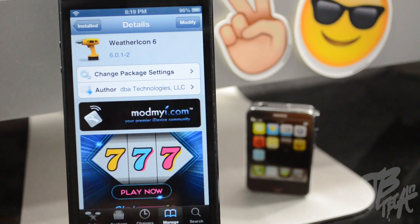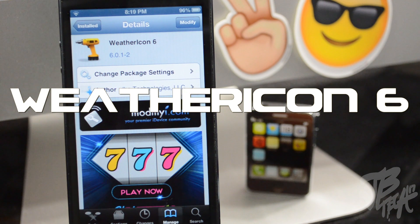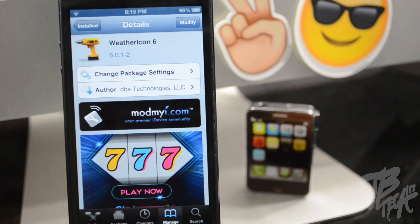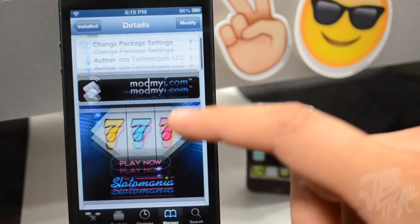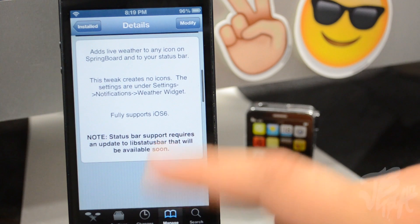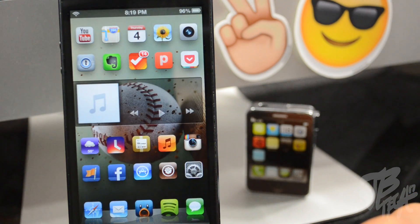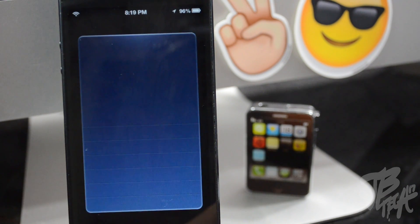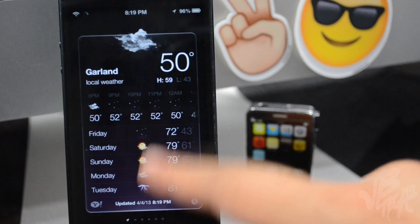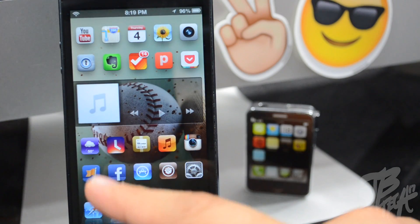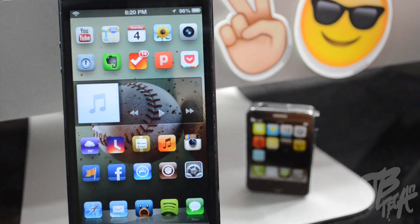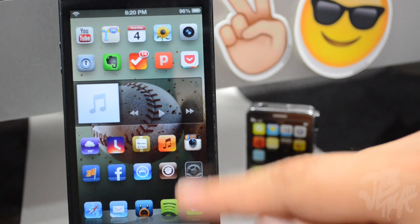Today we're going to take a look at Weather Icon 6, which is from the developer DBA Technologies. You can find this for free in the ModMyi repo. What this does is give you the ability to check the weather or get a current status of your current weather. You are able to change any icon on your springboard to the weather icon. This is normally my weather application and that is how cold it is — about 50 degrees, which in Texas is pretty cold.